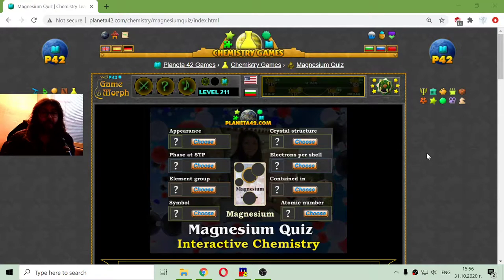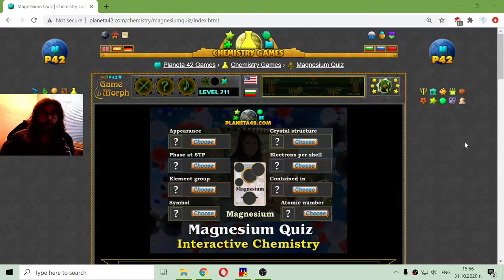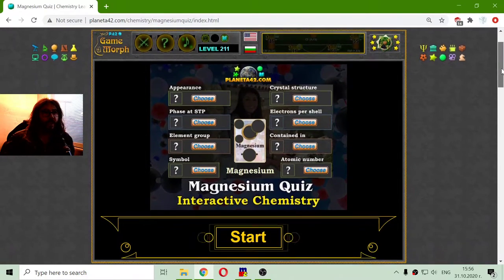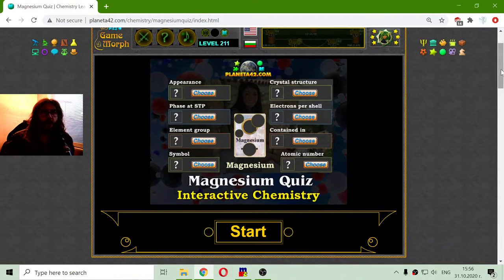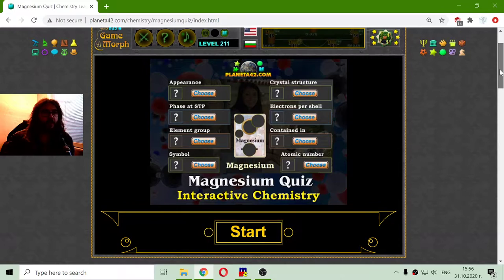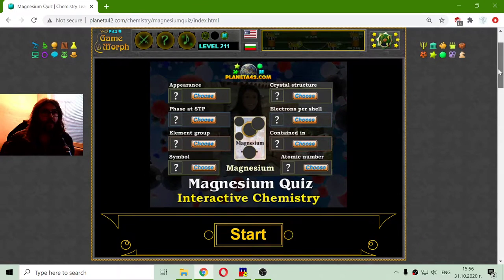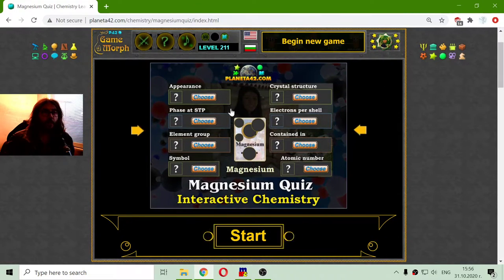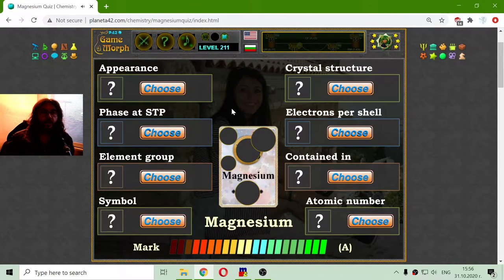Today's educational game that I play is a fun chemistry quiz about the magnesium properties. I will have to choose one of three properties of the magnesium.